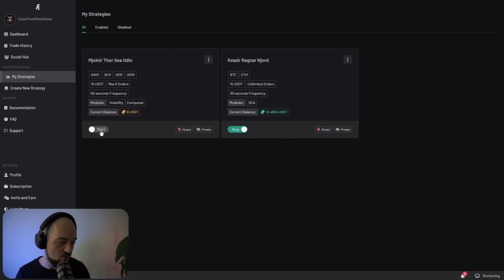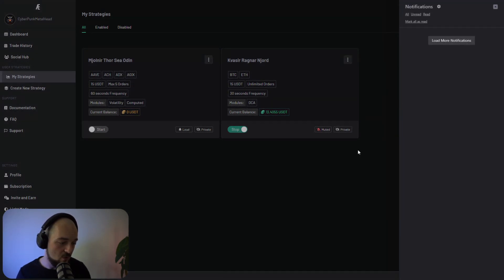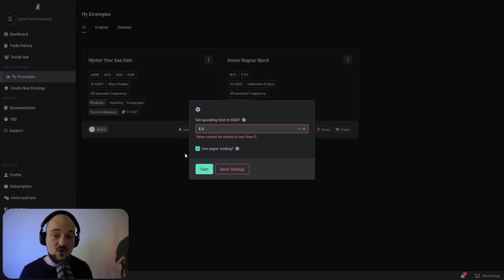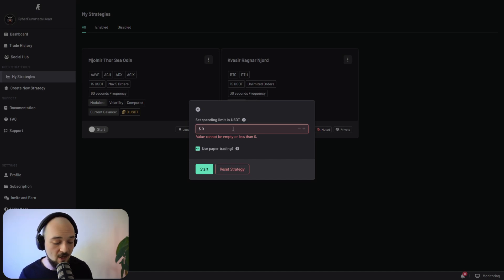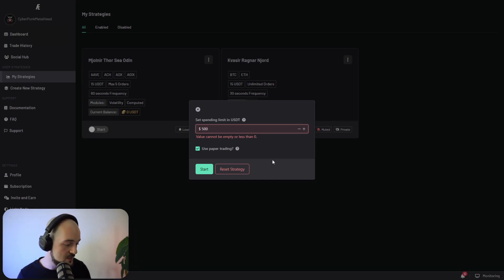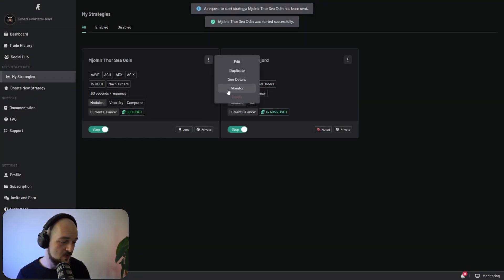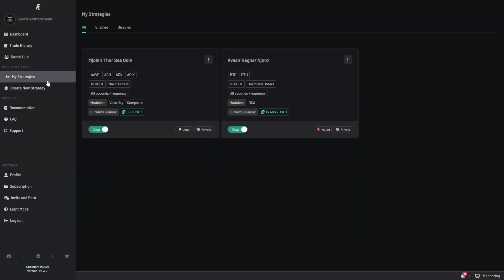All we got to do to run it, we enable notifications so we can be notified in the notification tab here when our strategy places a trade. Start. If you select paper trading, you'll just be testing this with virtual money. It's highly recommended you test your strategies before taking them to the market. So we're just going to give it an amount of $500 and press start. And we can now monitor our strategy and we can see that it just ran and it hasn't generated any buy signals yet. That means that there are no coins of the ones that we have selected that have been more volatile than our threshold.